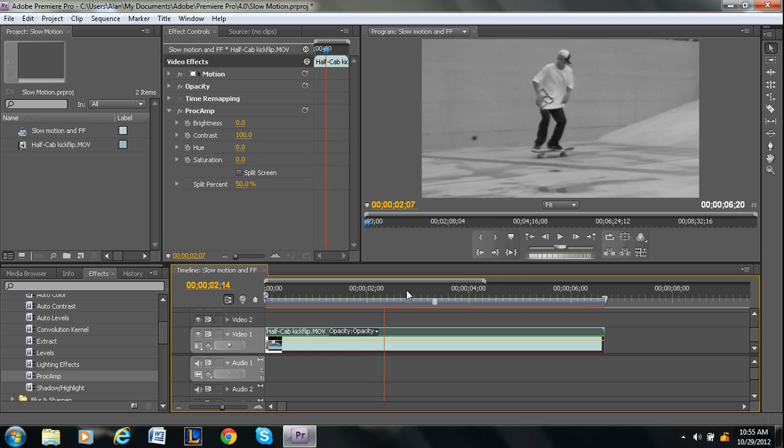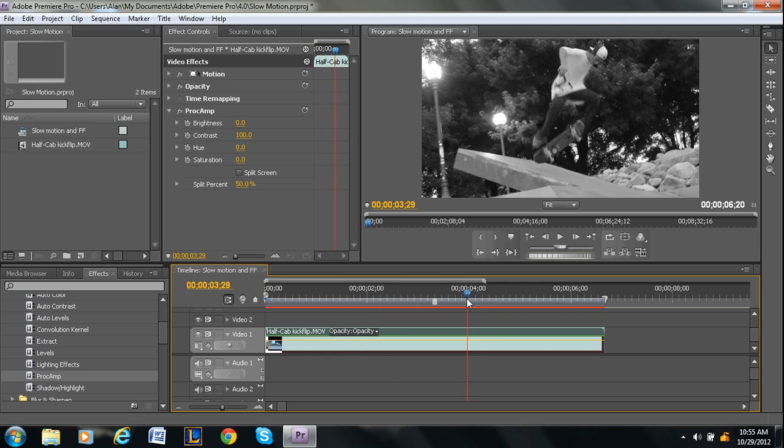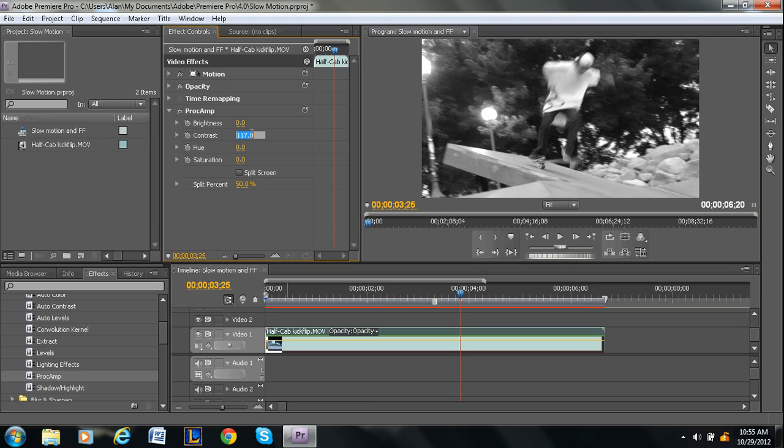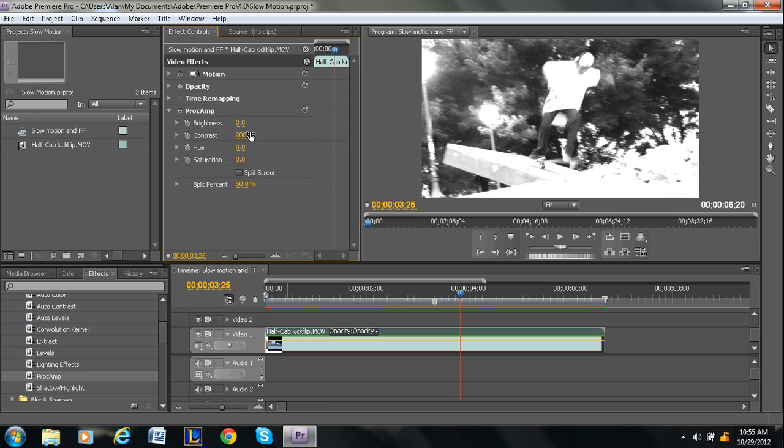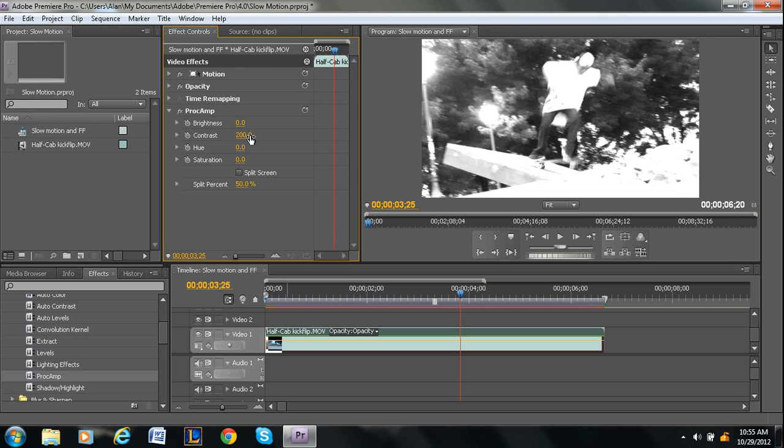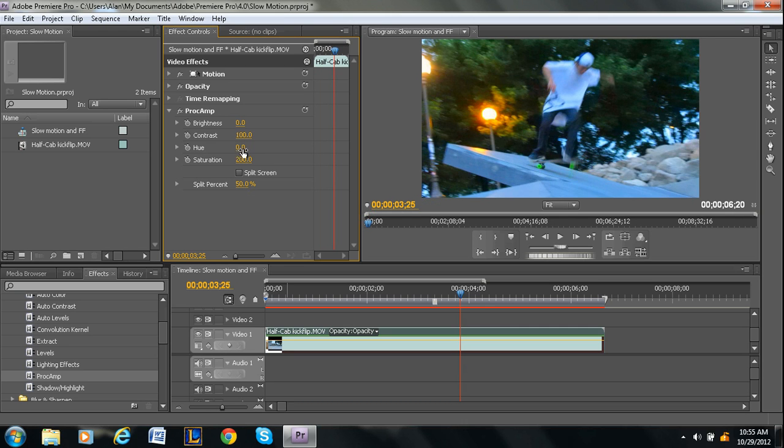So Saturation is basically how vibrant colors are. So likewise, if I was to bring this to like 200... Oh, whoops, that's contrast, my bad. I think the preset was 100. Sorry about that. If I were to take the Saturation and put it to 200, the colors are super bright. But if we put in 0, it makes it black and white. So that's one way.